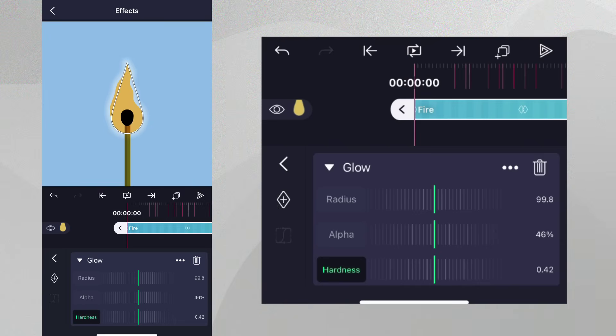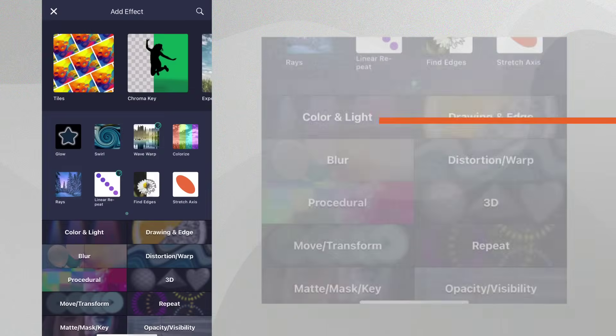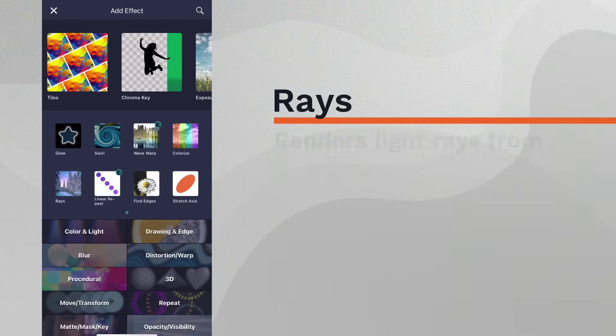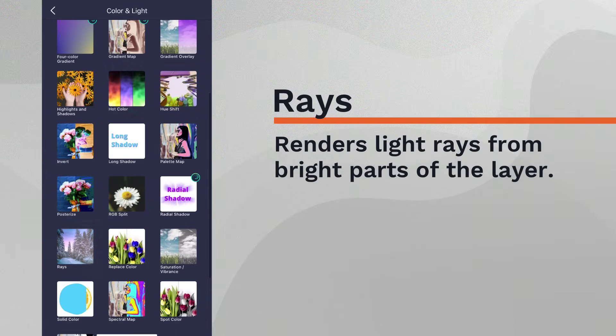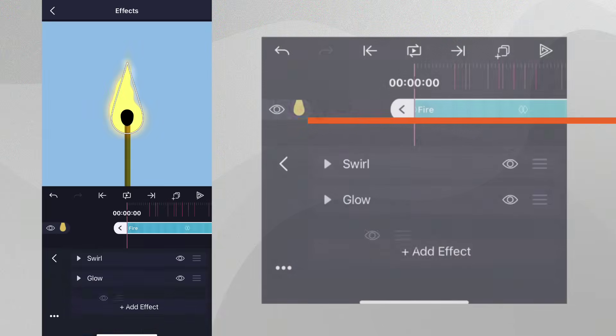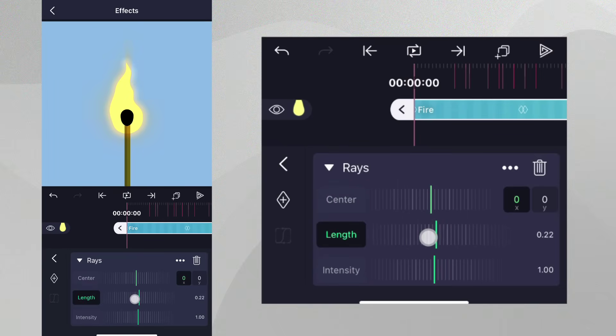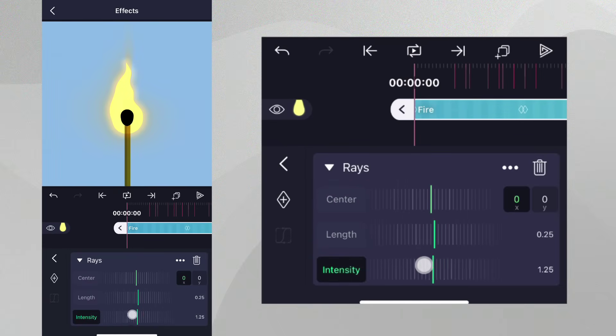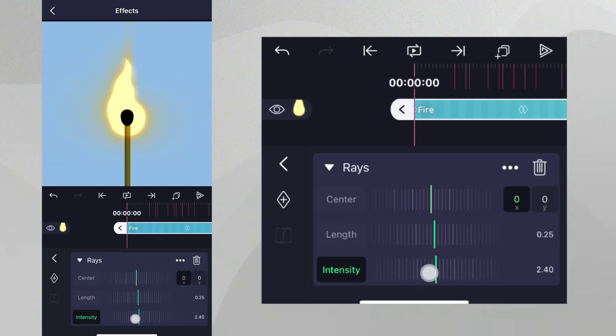Now let's add another effect. This time, let's choose Rays from the Color and Light category. This will make light rays appear from the fire. We're going to increase the length and raise the intensity, but feel free to change these to your liking as well.